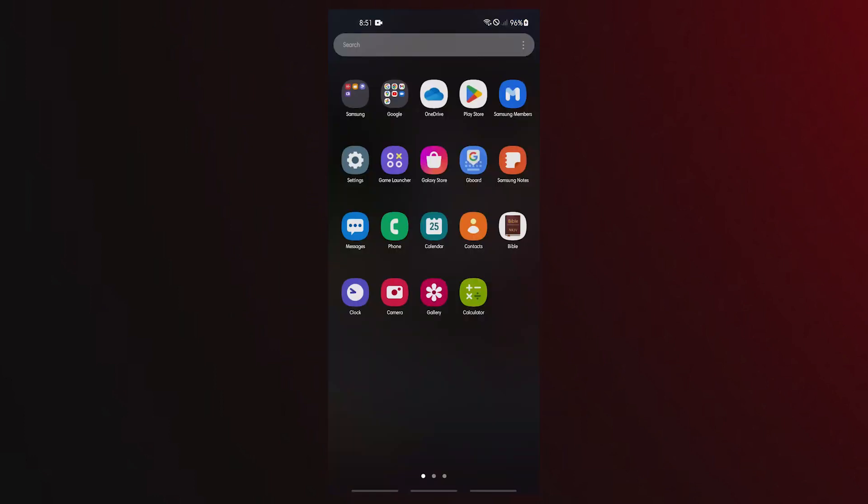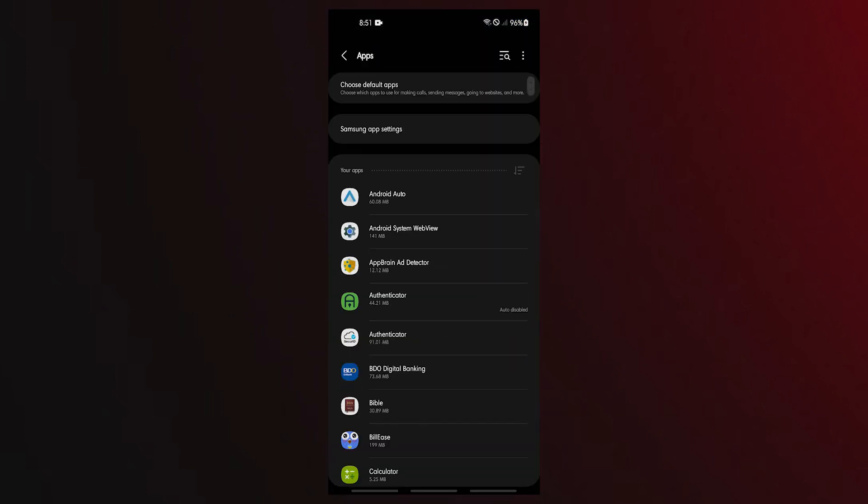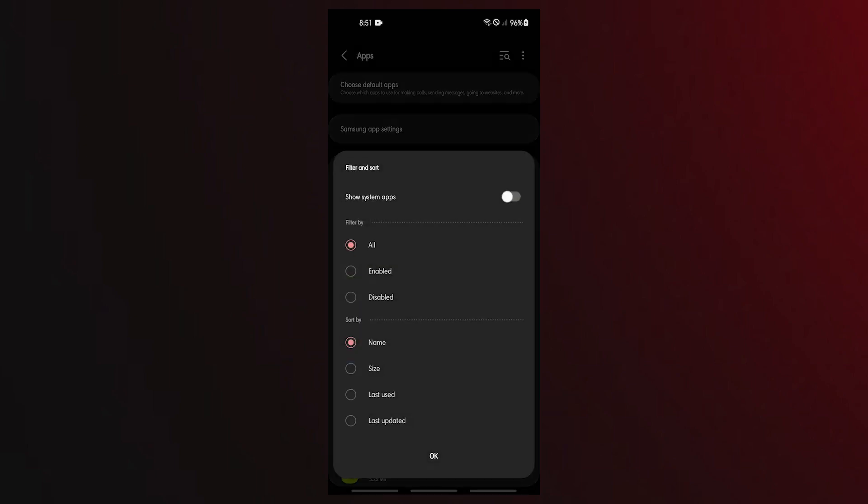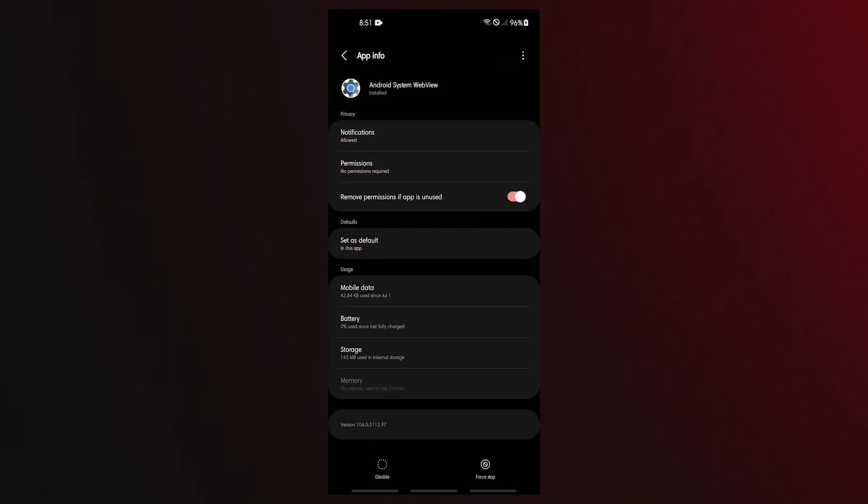Open Settings app, tap Apps, tap the Filter button and select All. Make sure that you also enable the Show System Apps option. Find the Android System WebView app and tap it. Tap Force Stop.